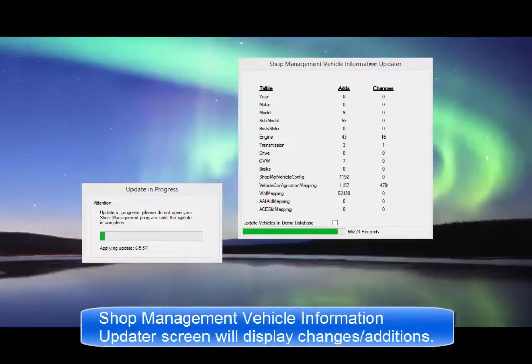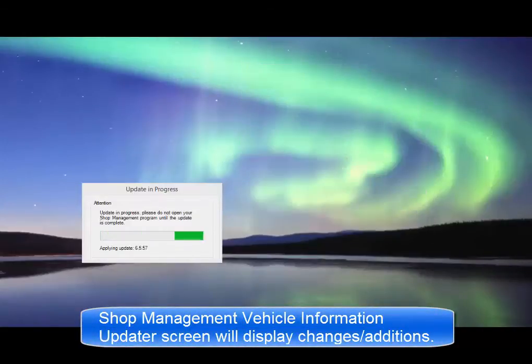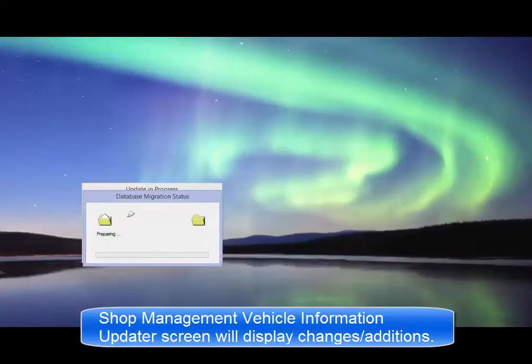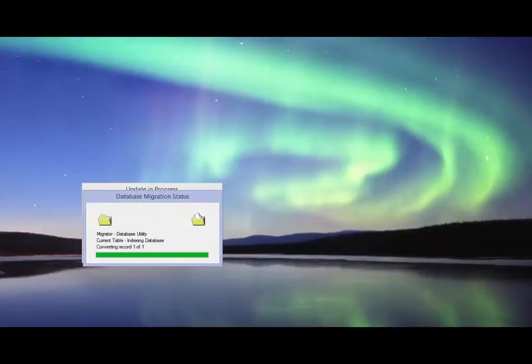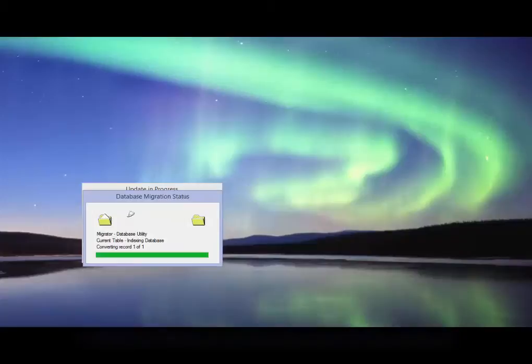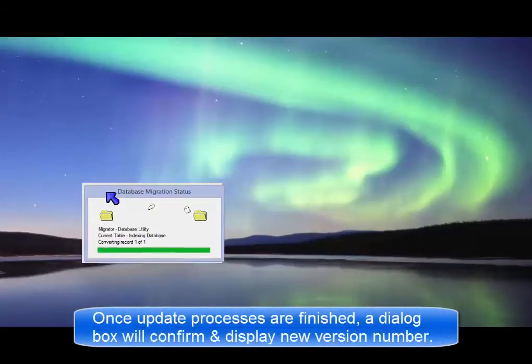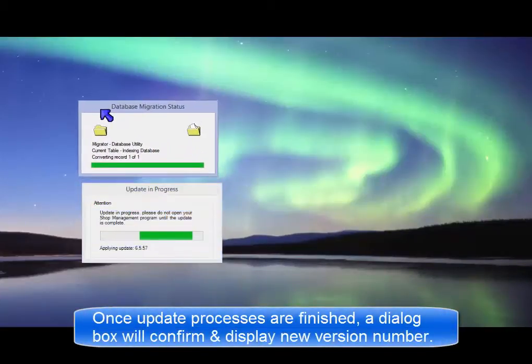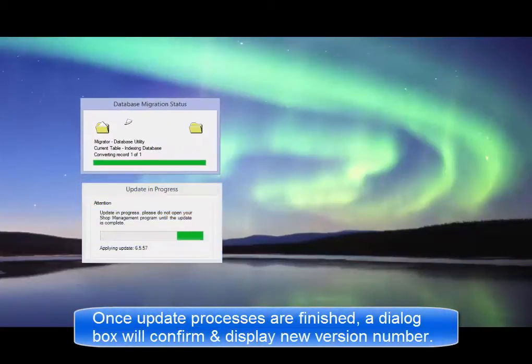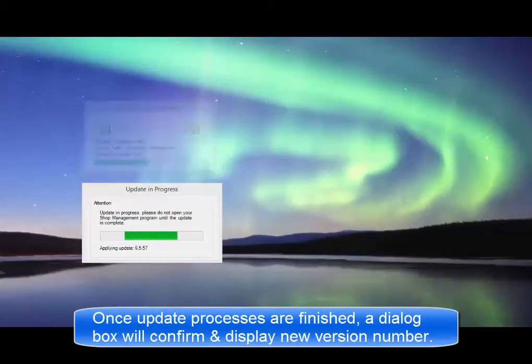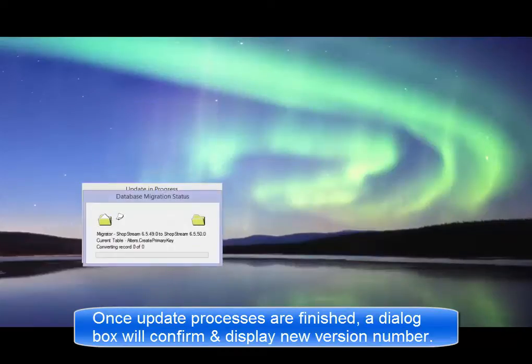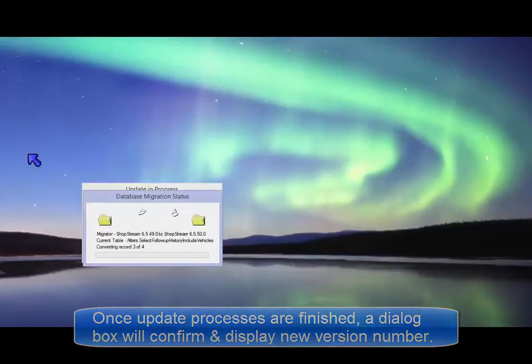The Shop Management Vehicle Information Updater window opens to display the changes as it compares and applies updates to vehicle records. Once all of the processes are complete, a dialog box will confirm the update has completed successfully and display the new version number.